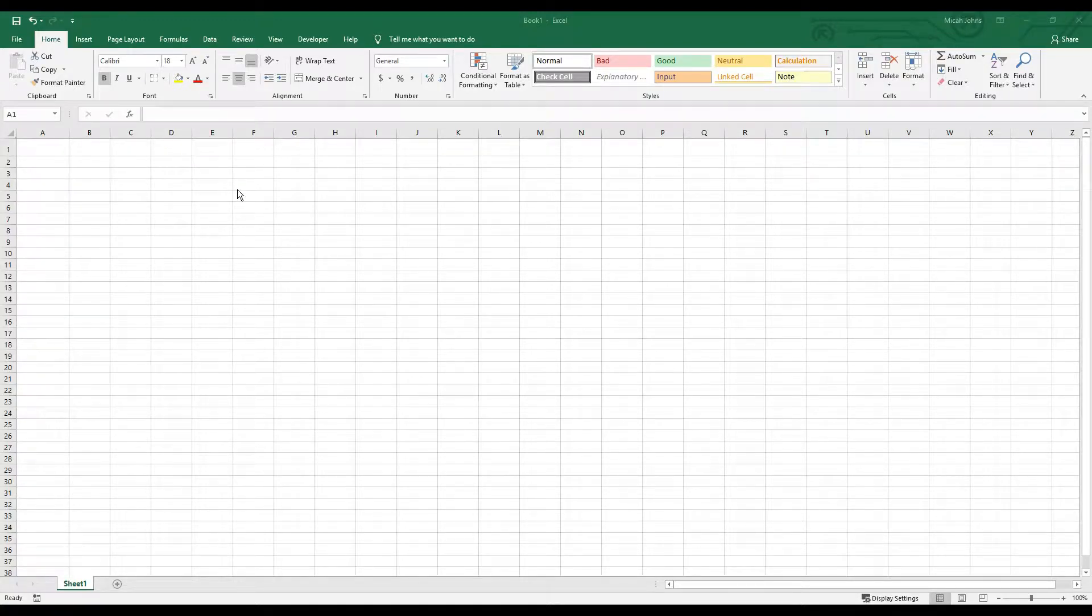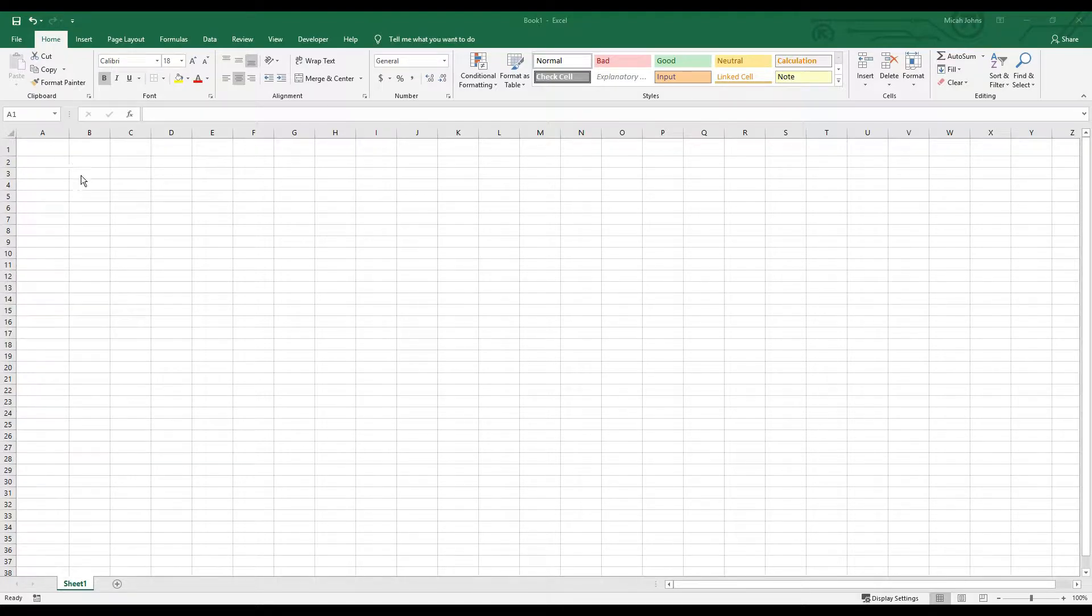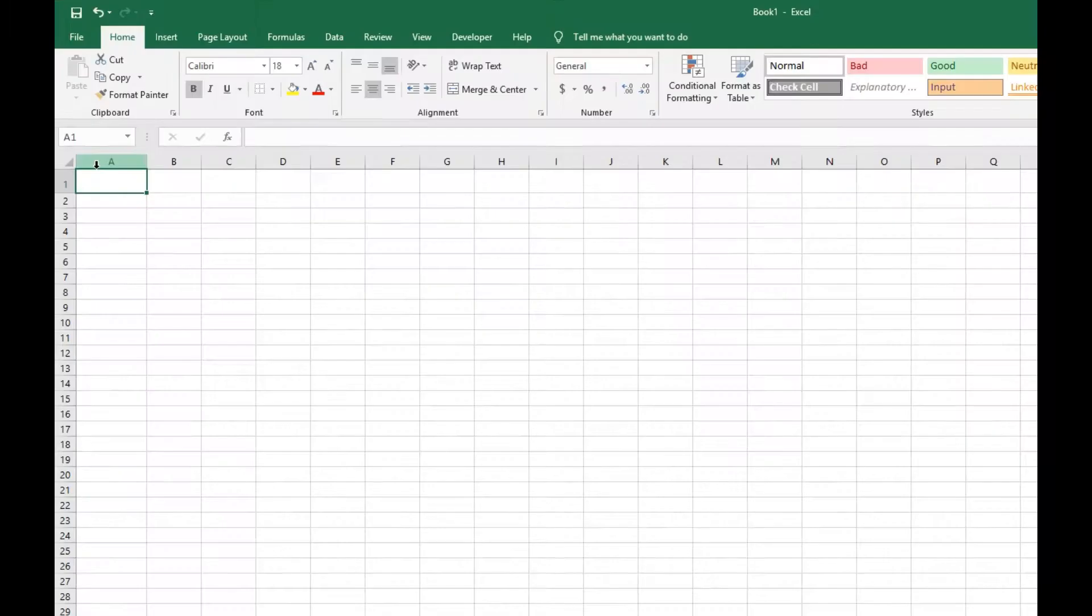Hey guys, in this video I'm going to show you how to format your Excel sheets with borders inside of Microsoft Excel.